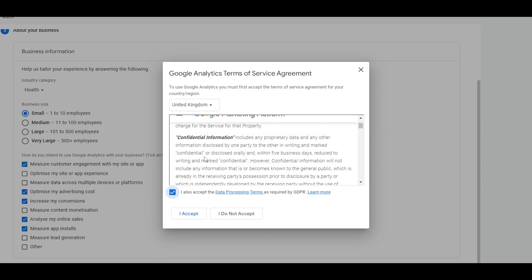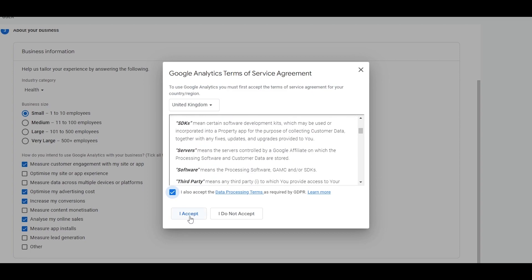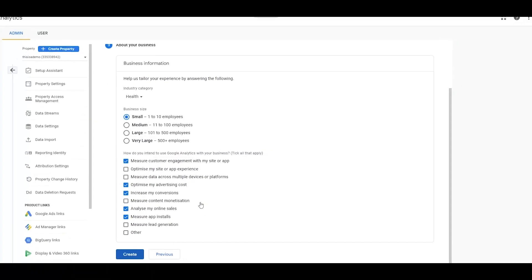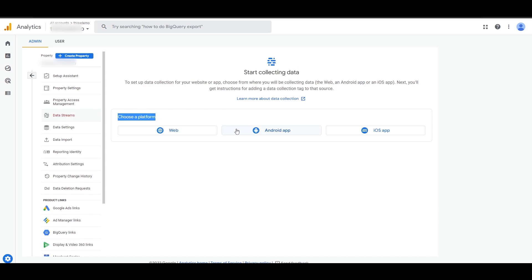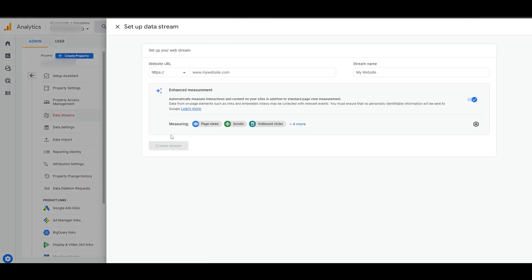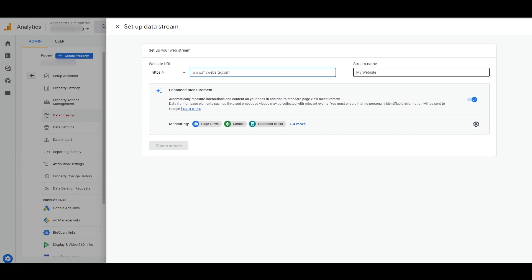Now you have to accept the Terms of Service — it is required. You can read it if you want, then simply click Accept and you are good to go. Now you choose how to start collecting data: whether it's a website, an Android app, or an iOS app. We're going to be choosing a website.